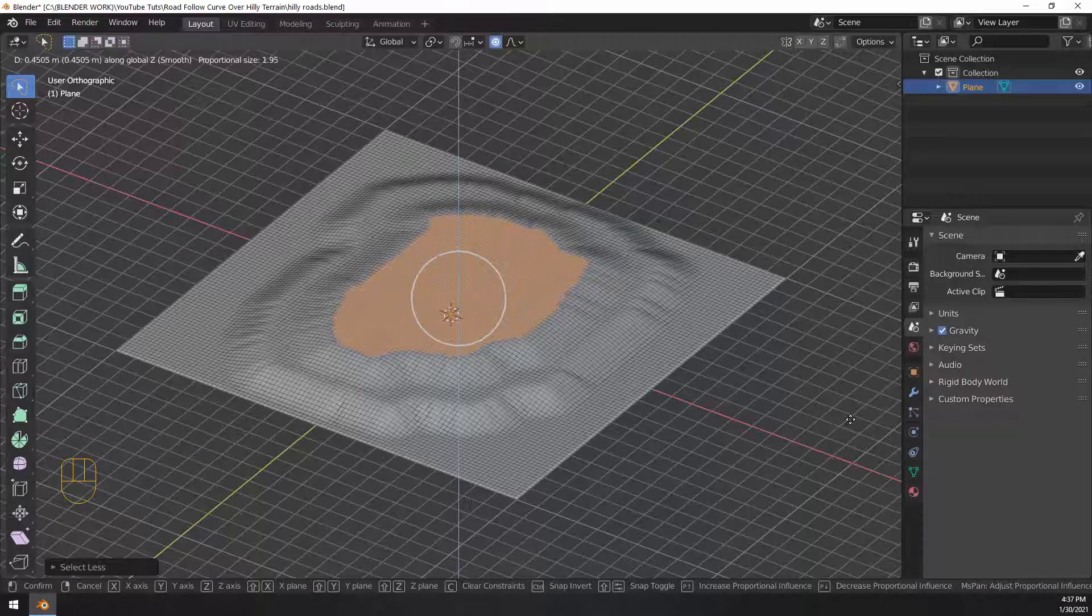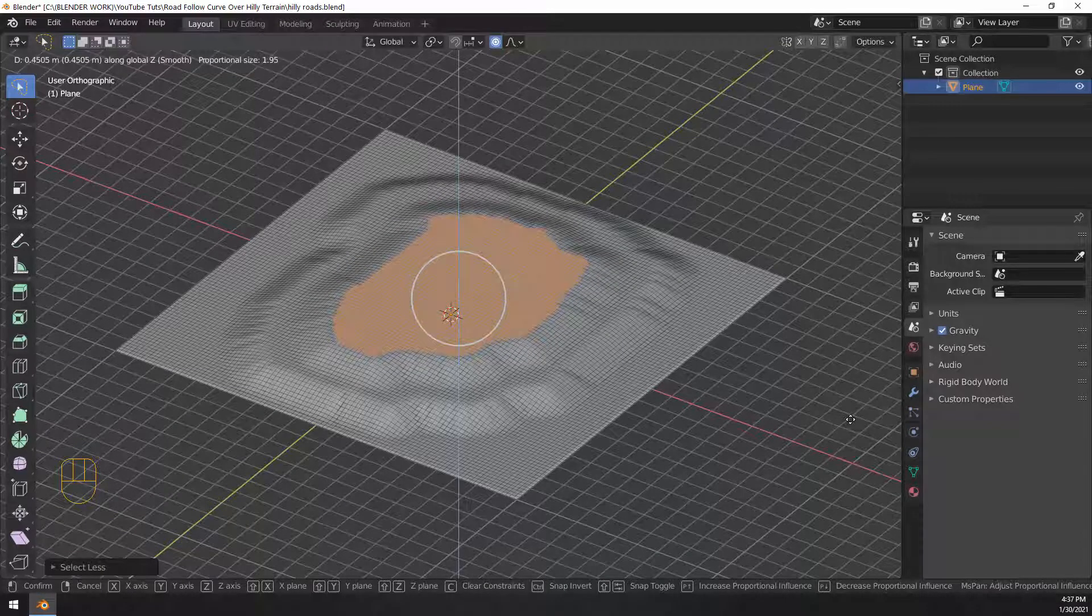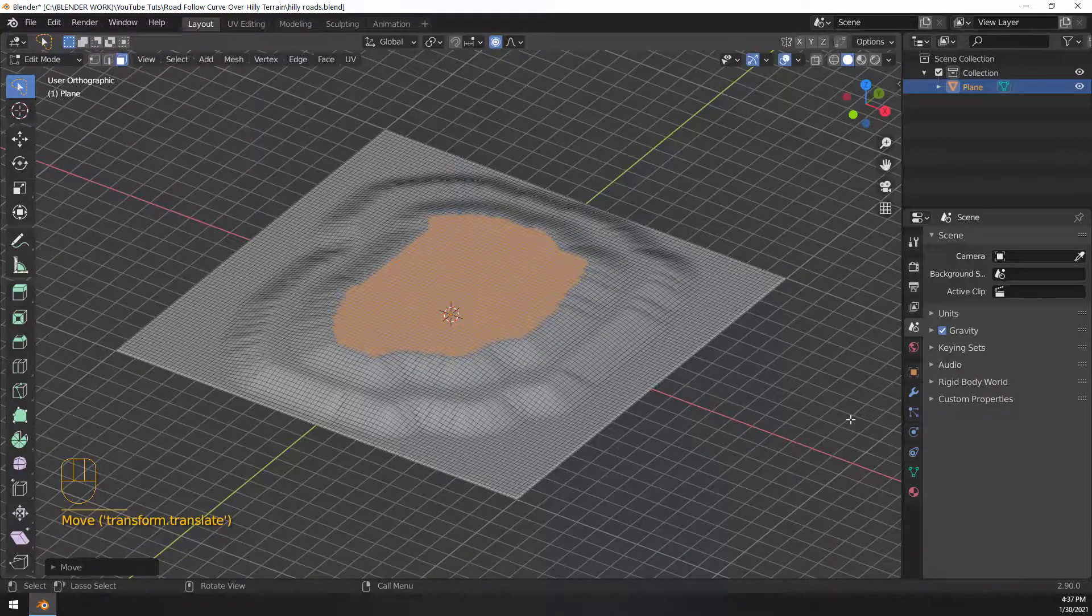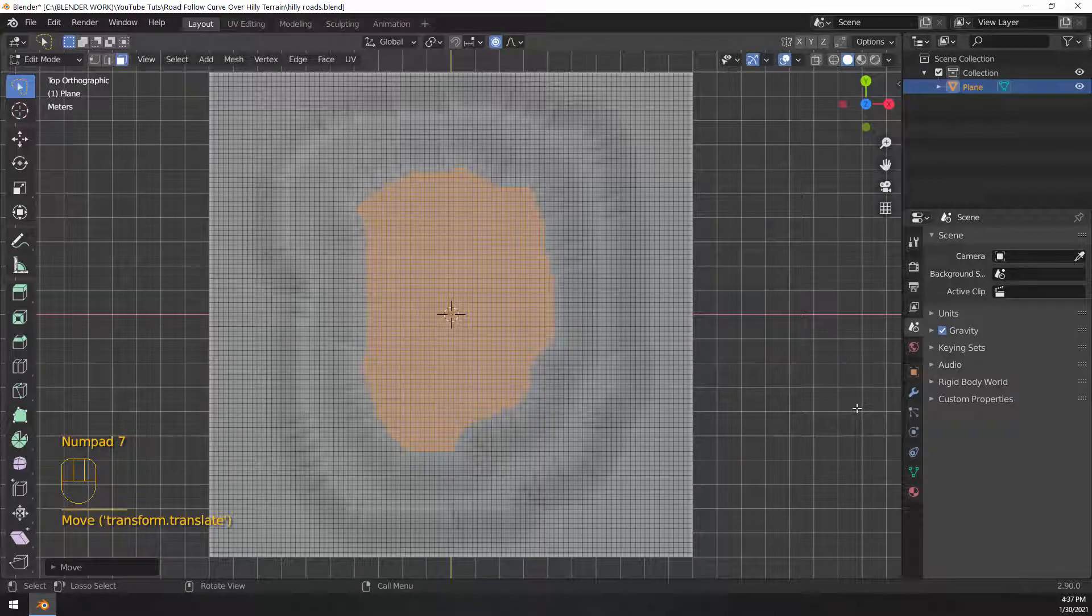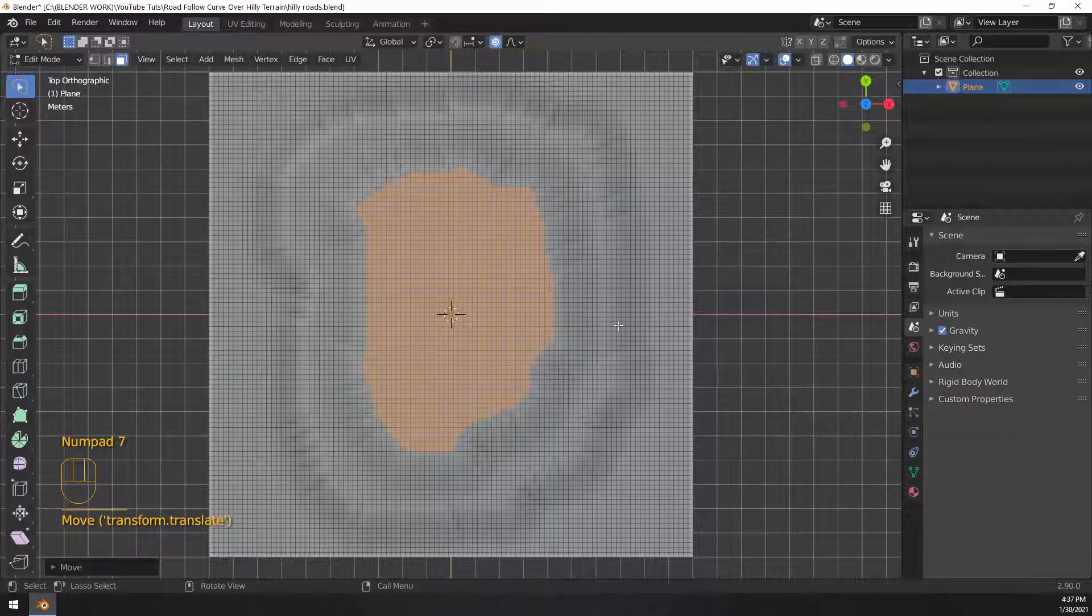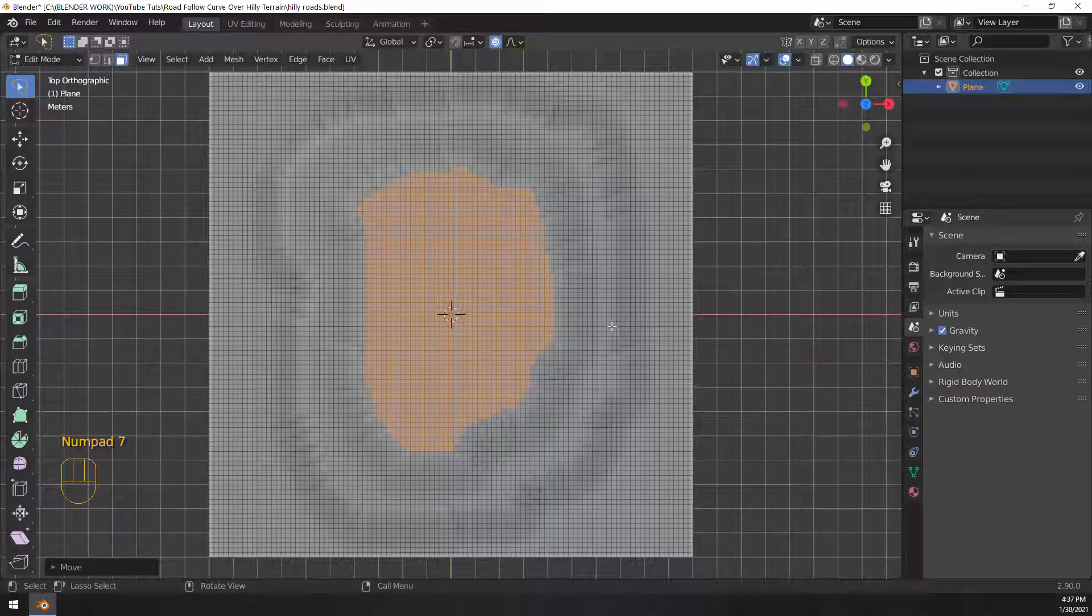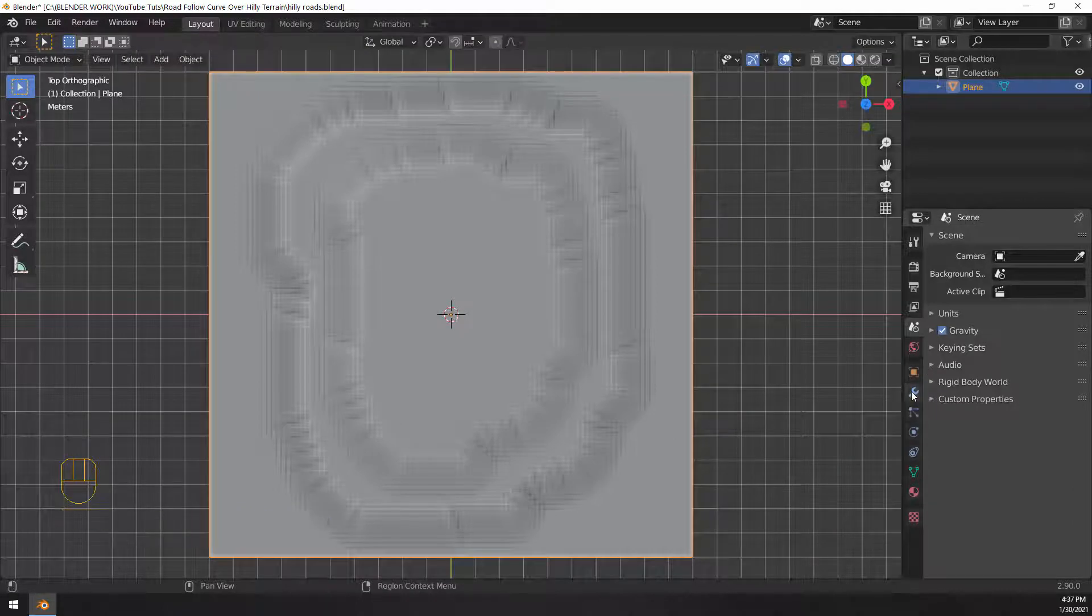And then doing the same thing, grab, move it along the z-axis, move that circle of influence with your middle mouse wheel button, and then once you have a nice hill, we're going to go ahead and decimate this.